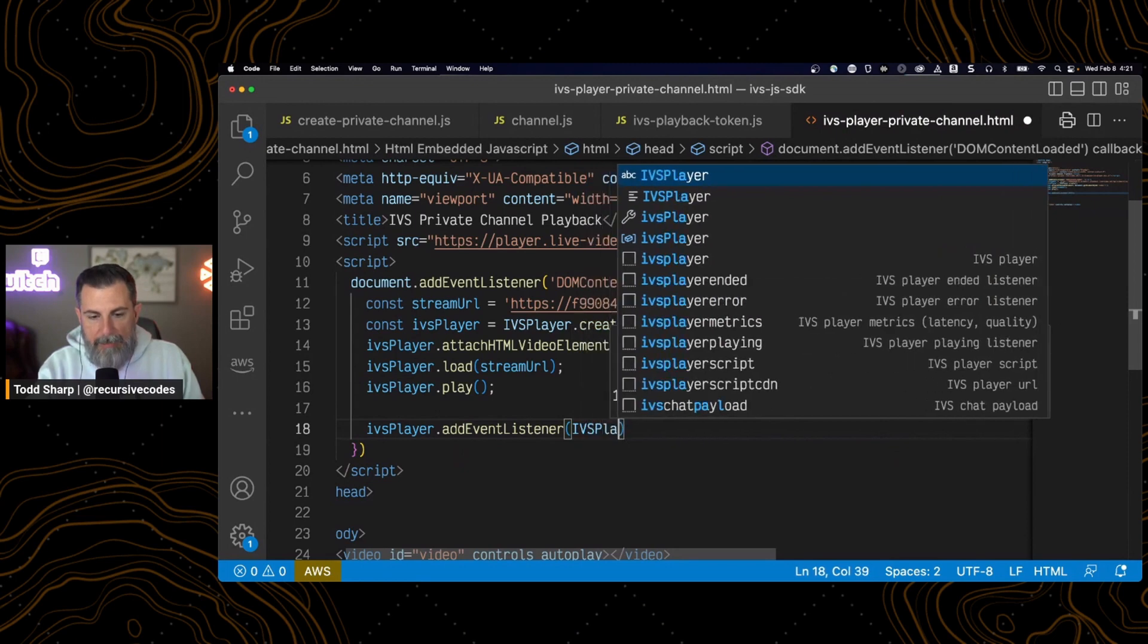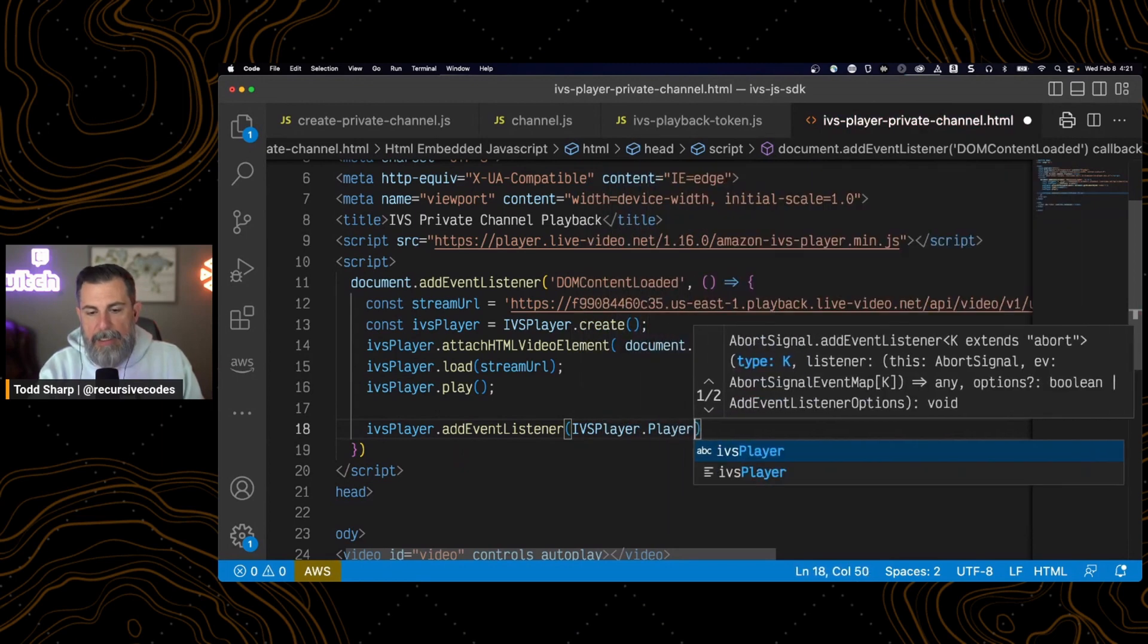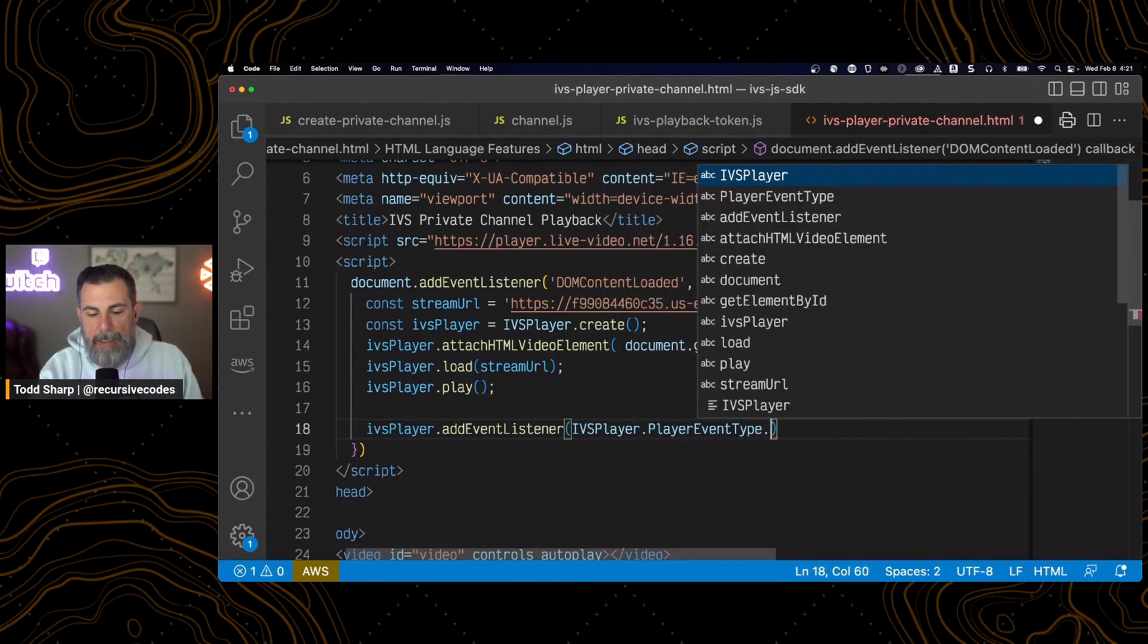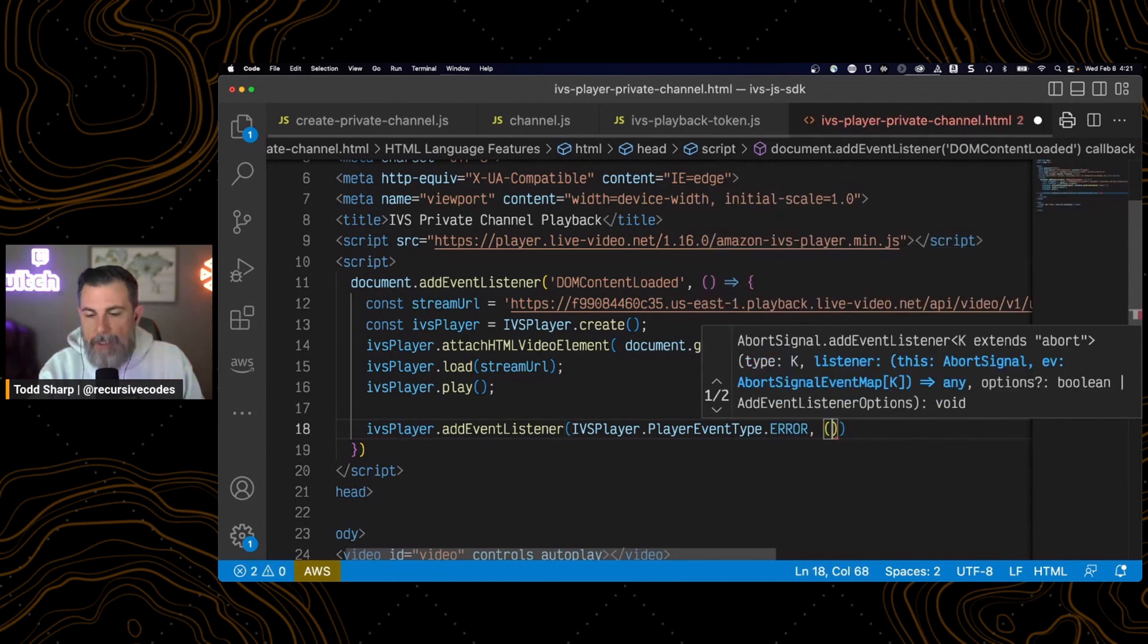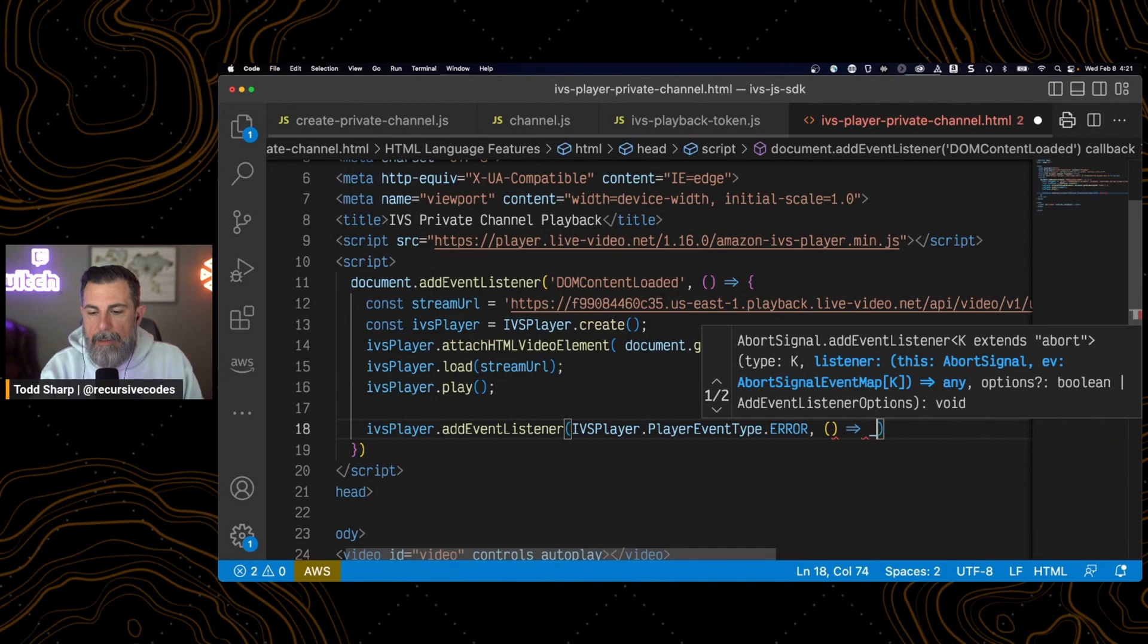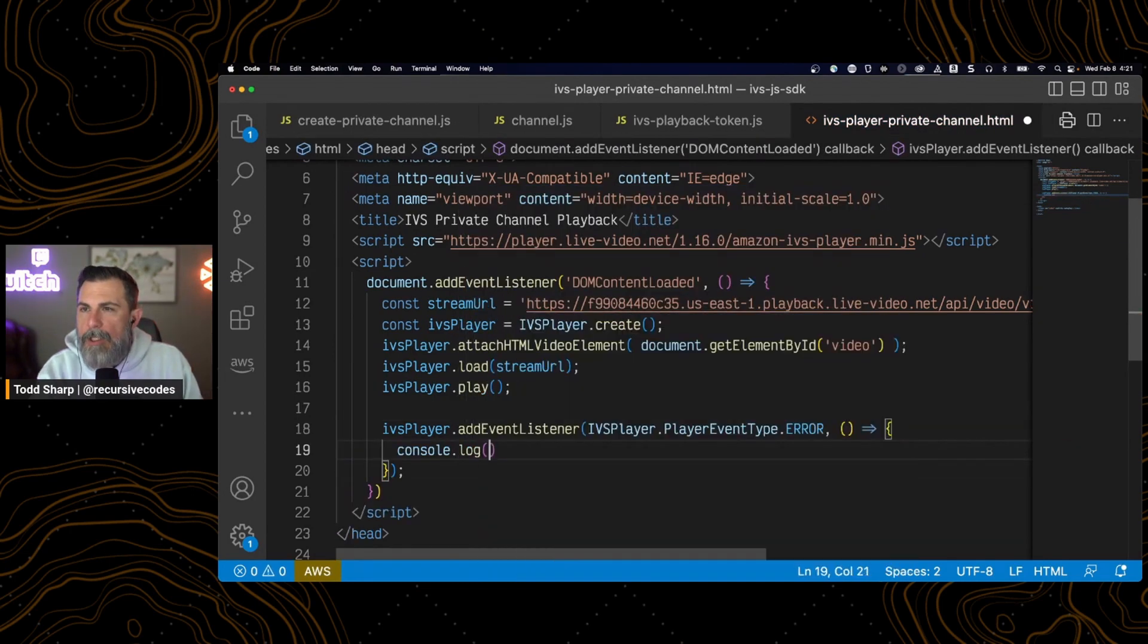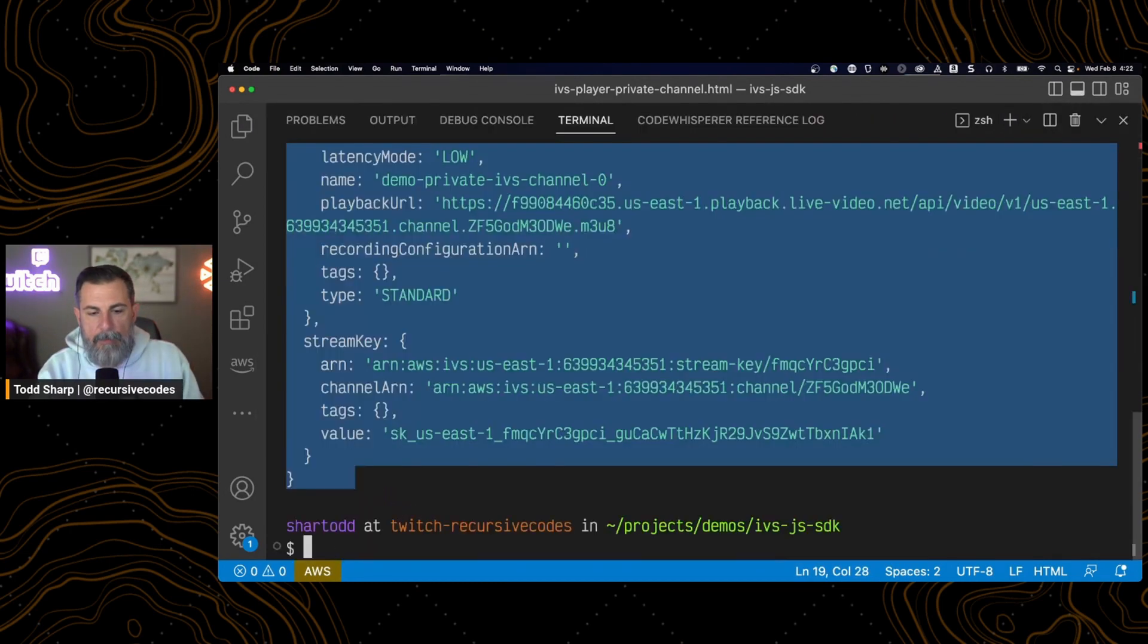Let's also add an event listener to the IVS player. Let's listen for IVS player.PlayerEventType.ERROR. Every time an error is triggered on this stream, for whatever reason, this handler will be called. For now, we're going to just log out the error.